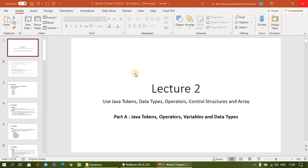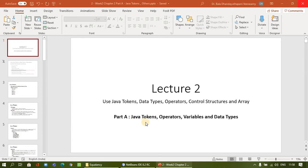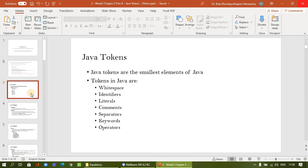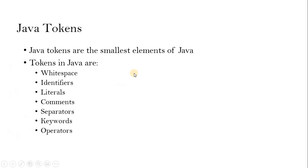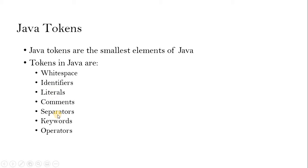Hello students, welcome back to another session of Object Oriented Programming. In this video, we are going to discuss Java tokens. Well in Java, we have several tokens. Tokens are the smallest elements in Java. The elements can be white space, identifiers, literals, comments, separators, keywords and operators. Let us see one by one.